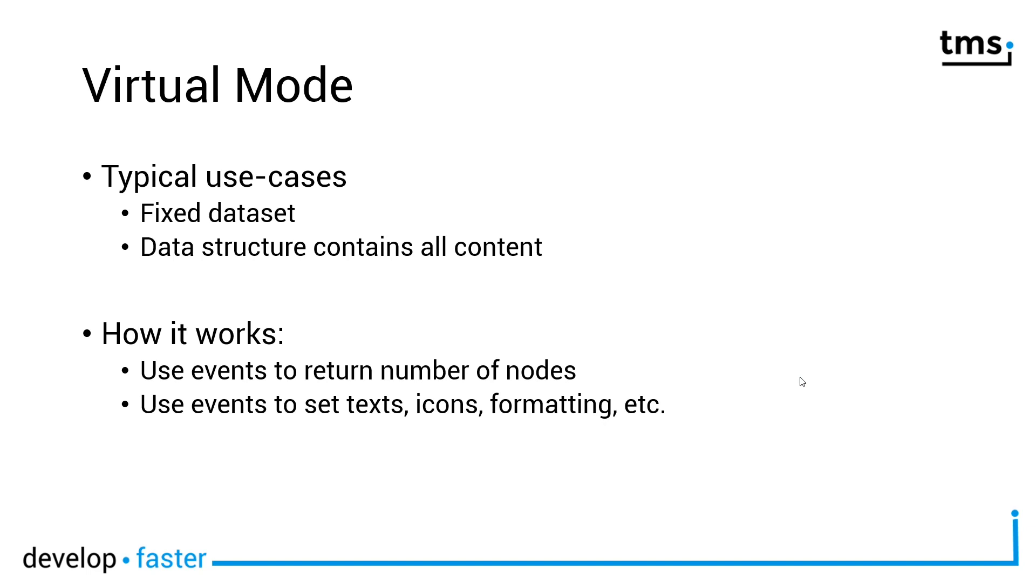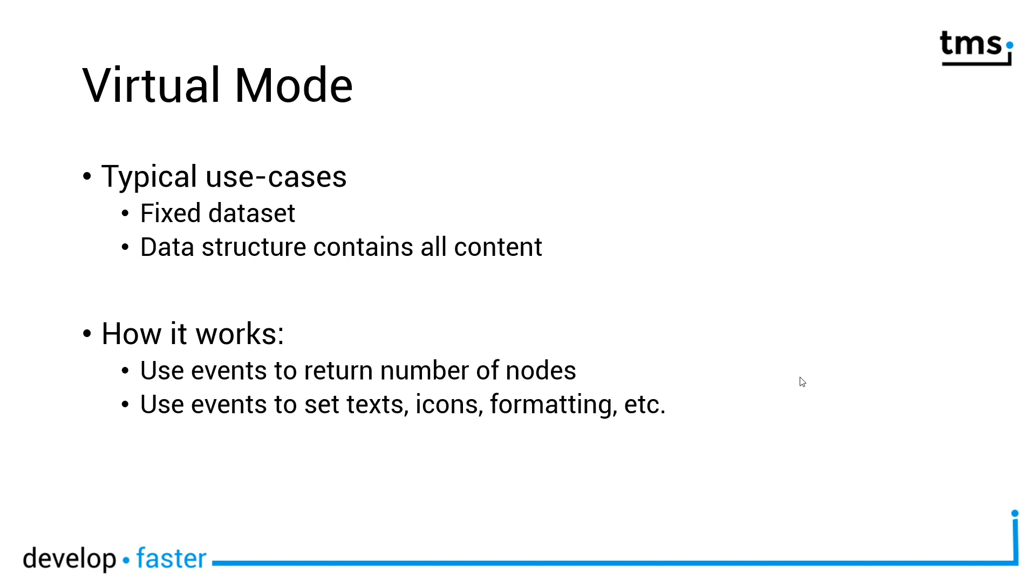Let's first get started using the so-called virtual mode to put data into the tree view. The name virtual mode comes from another tree view component which is the virtual tree view component. The virtual tree view has been a control that's been around in the developer world for a long time and the key fact is you need to know how many items you want to show when the tree view is shown for the first time.